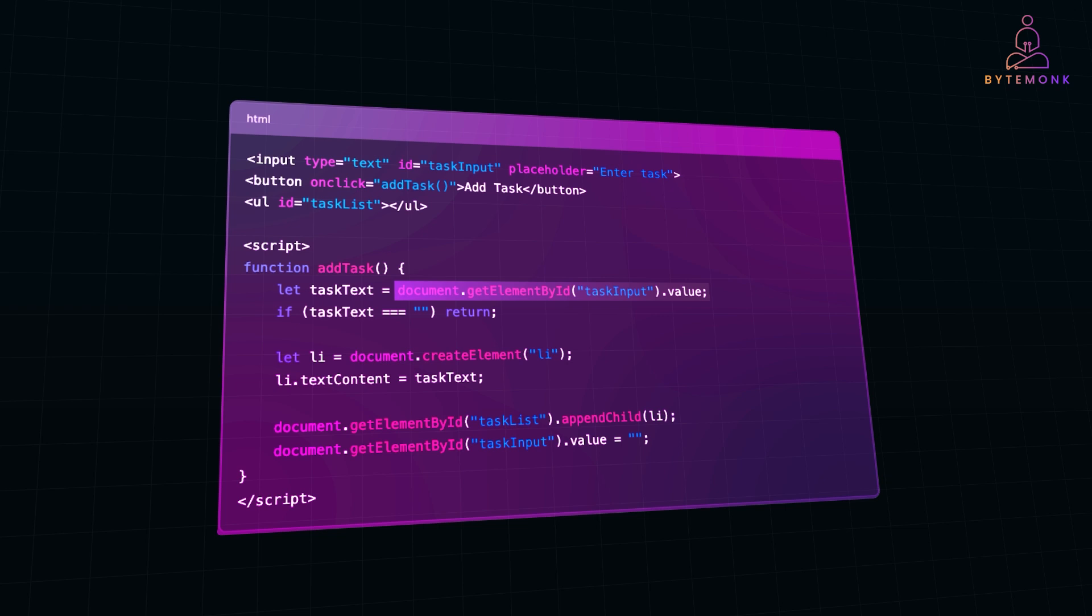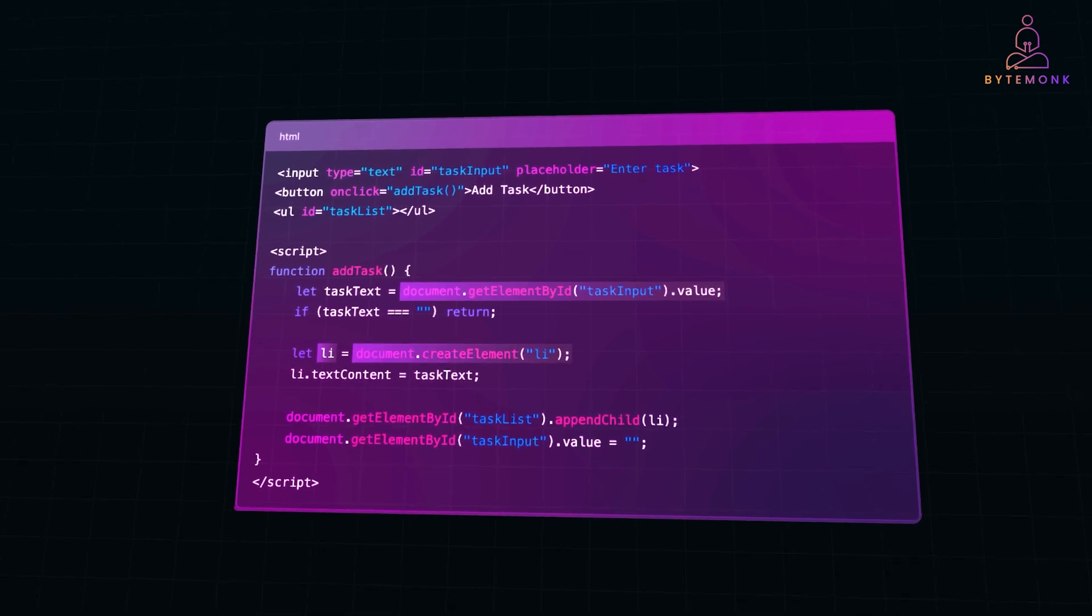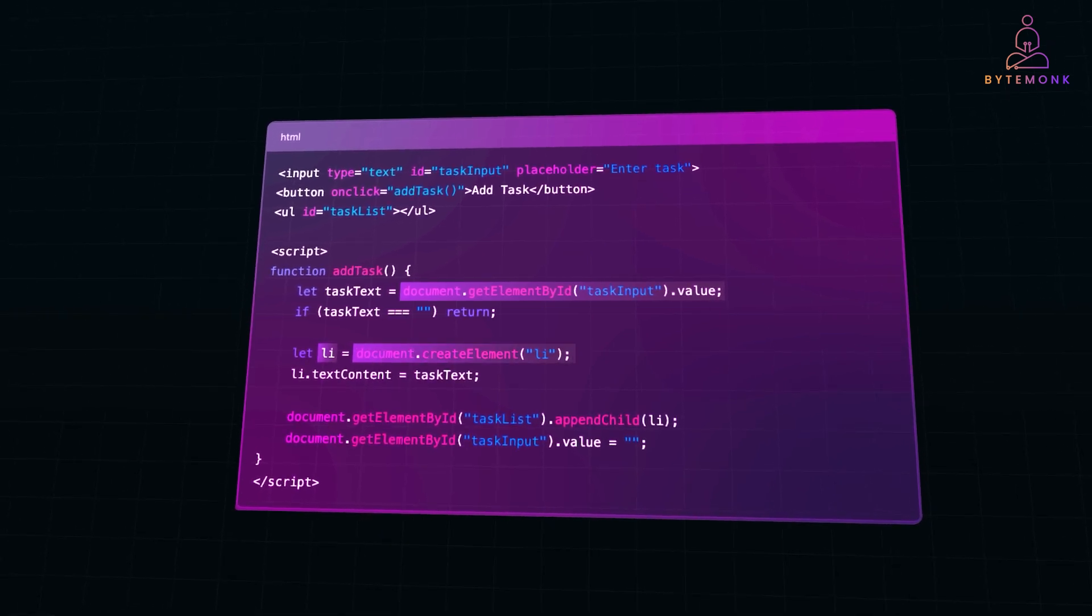And then a new li or list element is dynamically created using document.createElement li, and the task text is assigned to it. The new list item is then added inside the ul element using append child. And finally, the input box is reset to an empty string, making it ready for the next task.